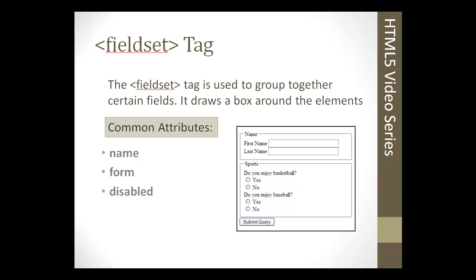So now I think we're ready to dive into our project and implement all these form elements that we've talked about.